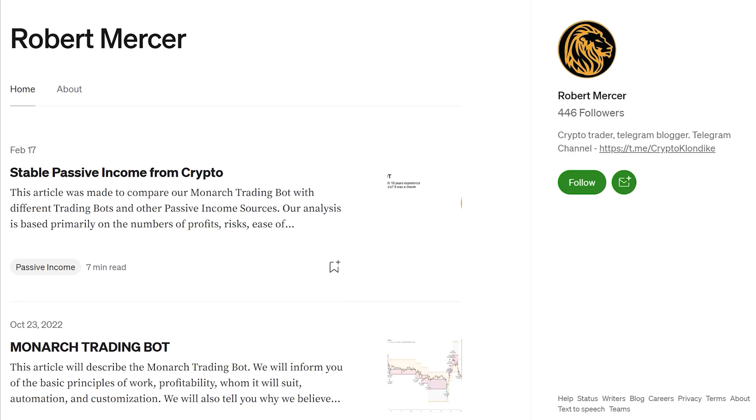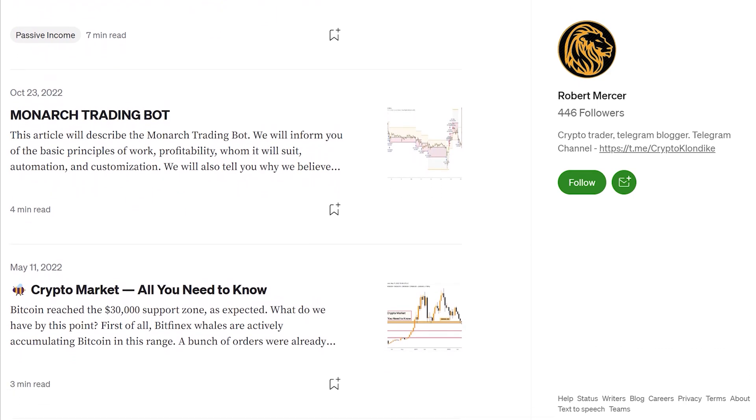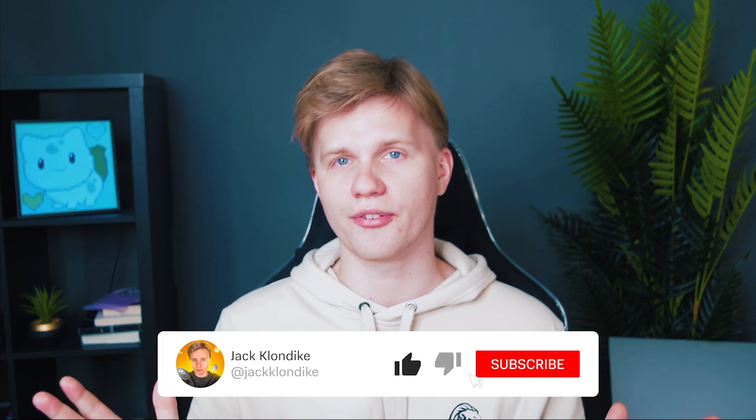It's important to know that no indicator is foolproof, and it's essential to use them alongside other analysis techniques to make well-informed trading or investment decisions. Be sure to read the articles on our Medium page to fill in the gaps and learn even more — the link is in the description. Hope this video has provided you with valuable insights. Explore these indicators further and adapt them to your strategy. Stay tuned, don't forget to like and subscribe, and happy trading!